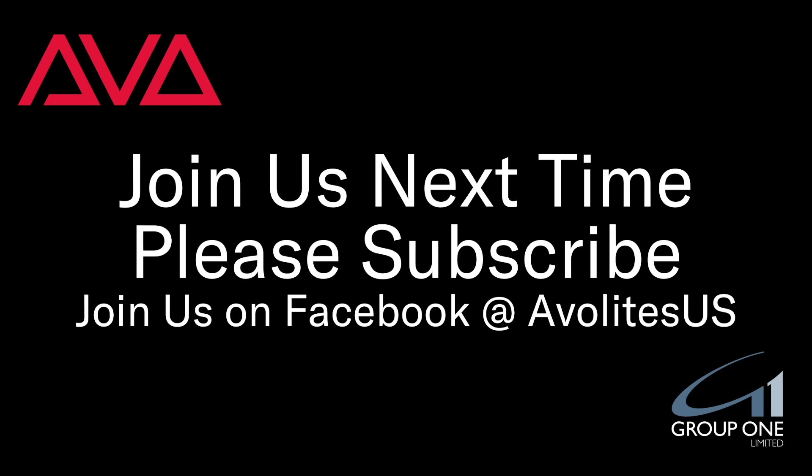Join us on Facebook at AbleLightsUS. Join us here next time. Please subscribe. Thanks. Bye.